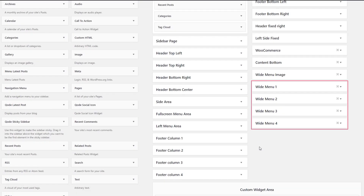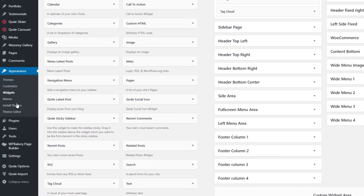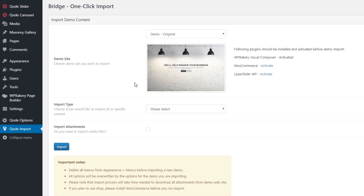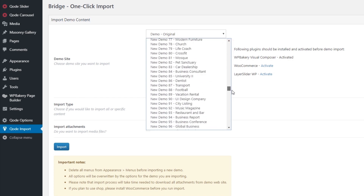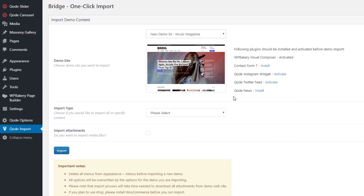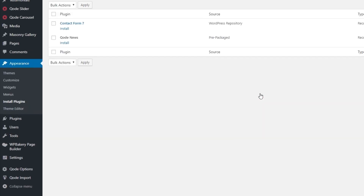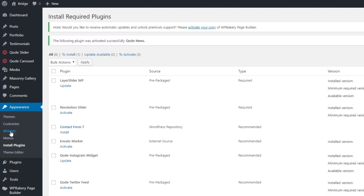Now I have four custom widget areas and need to add posts to them. To use the widgets showcased on this demo site, you'll need to install and activate the Bridge News plugin. I'll navigate to Qode Import, set the demo to Music Magazine, and find the list of plugins used. Here we have Qode News — I'll click Install, then Install again, then Activate. Now let's navigate back to Widgets.